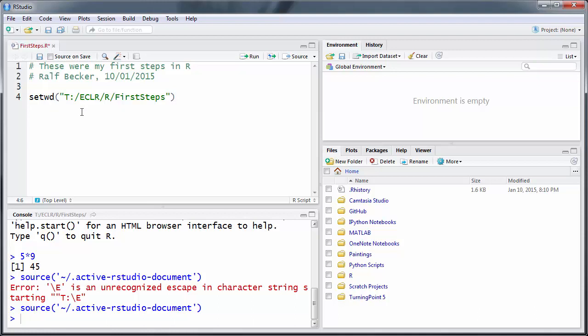That's fine. Now the last thing I want to show you in this short clip is how to create variables.